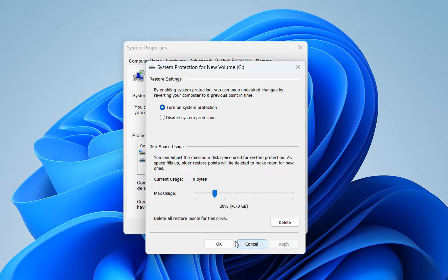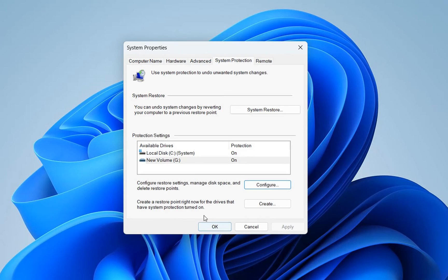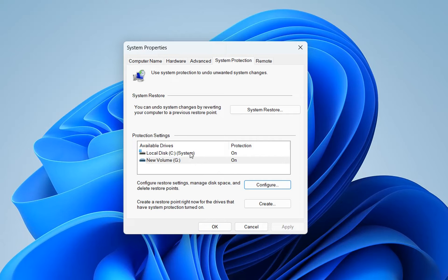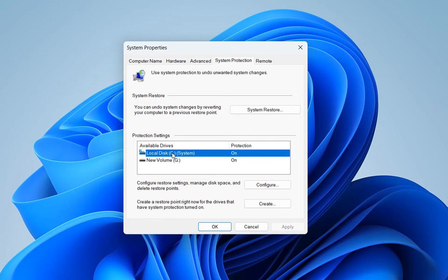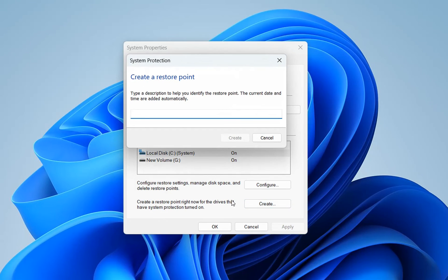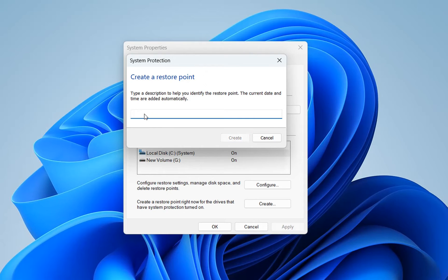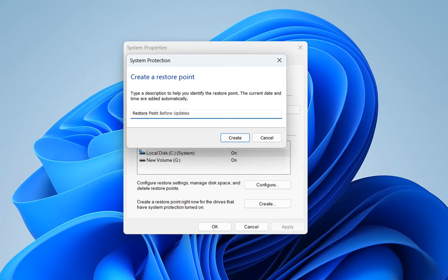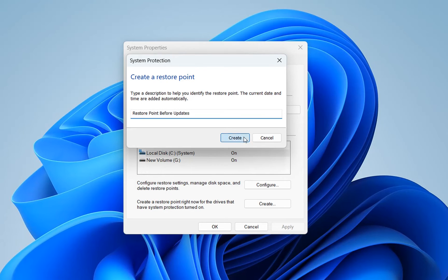Now to create a restore point, we select the drive that we want to create the restore point for and then click 'Create'. Now we define a name for this restore point. Let's say I will write 'restore point before updates' and then we click 'Create'.